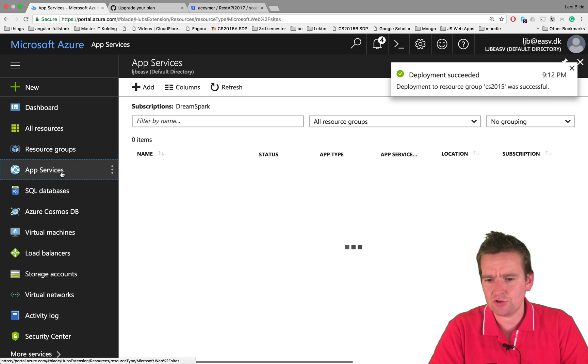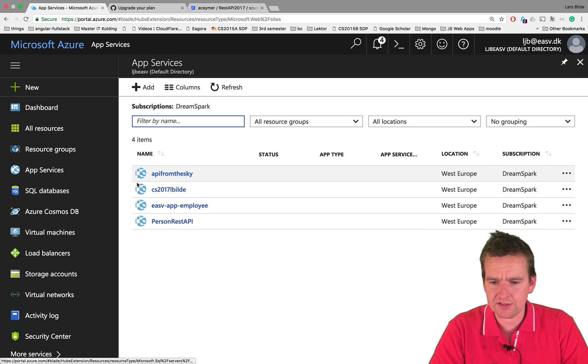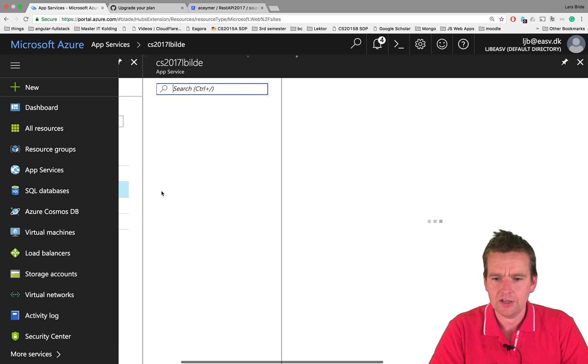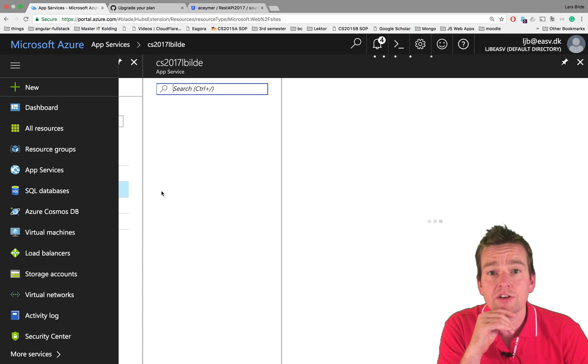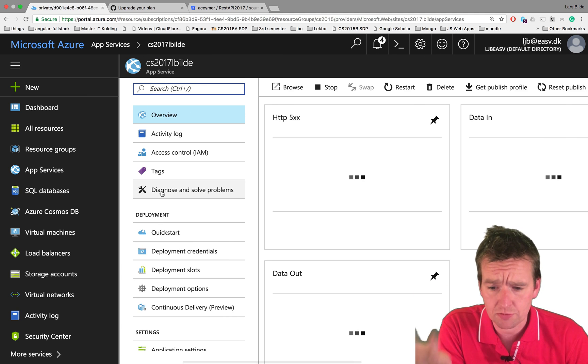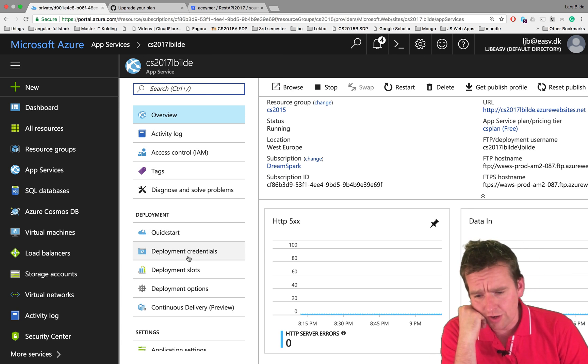It takes a bit of time when it shows this up here. The deployment is now successful. I've just created a new app service. Going into App Services again, notice now there's one called cs27lbuilder. Clicking that one, I just need to configure it.